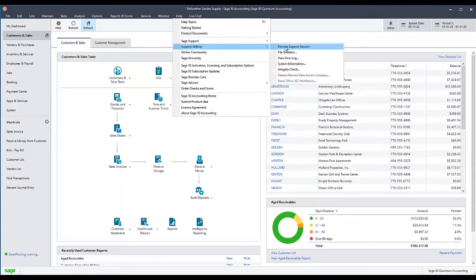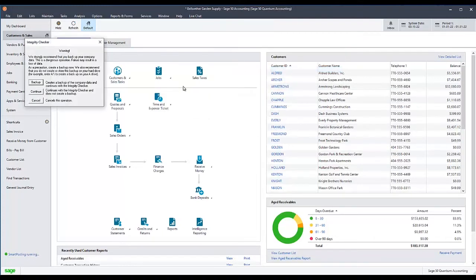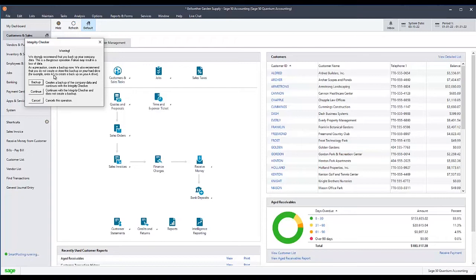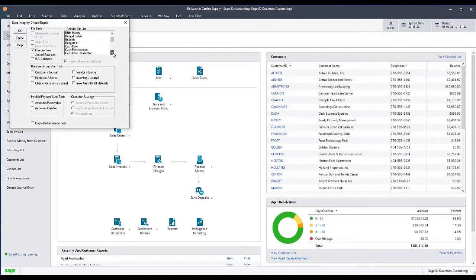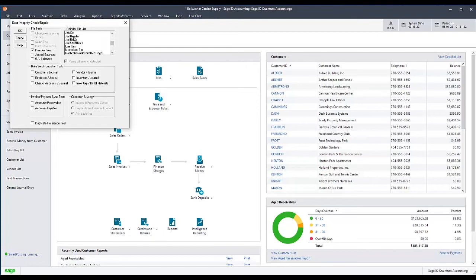This will return you to the warning message about creating a backup. However, creating a backup between different parts of the test should not be necessary. Instead, select Continue and you will be returned to the Data Integrity Check/Repair window. Once that window appears, check the Reindex Files box, then from the Reindex Files list, select JRNL Header, then press OK.